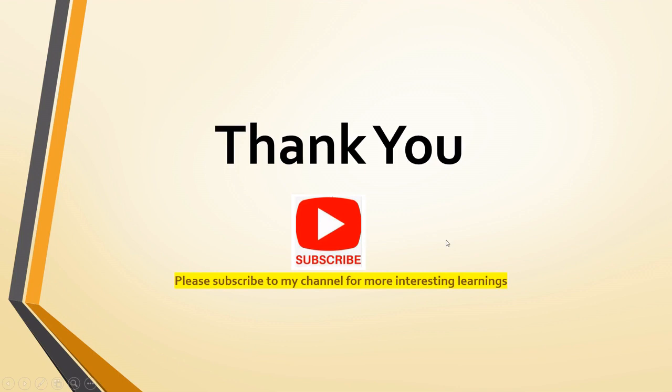Thank you for watching the video friends. Please subscribe to my channel for more interesting learnings and if you are facing any issues in any of the Scala or PySpark related queries please inbox me. Thank you friends.